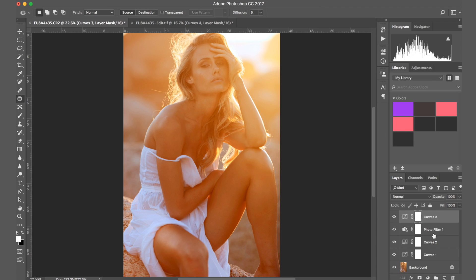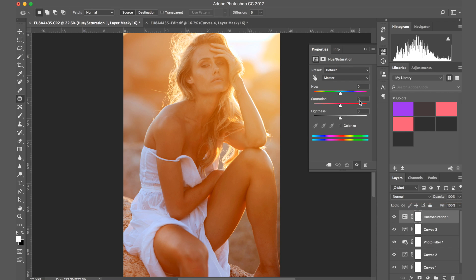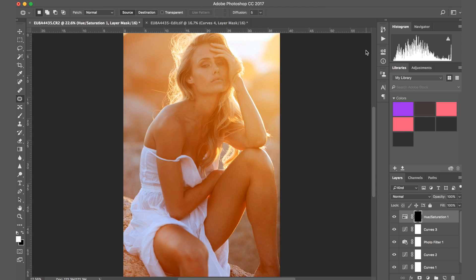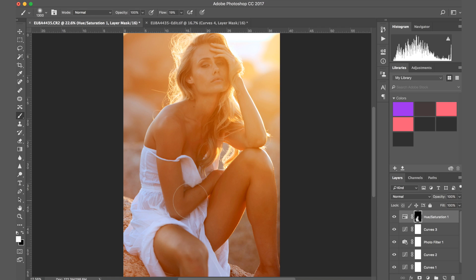Now I'm going to grab hue saturation and lower the saturation a good bit, especially on her skin. I don't really mind if there are orange colors happening in the background, but on her I don't want it to be super orangey. Hue is plus five — if you go to the left it's going to turn more reddish/pinky and to the right more yellow/green. I'm going to invert the mask with Ctrl+I and just paint over her body, leaving the background as it is. I'll grab a white brush at around 20 flow.